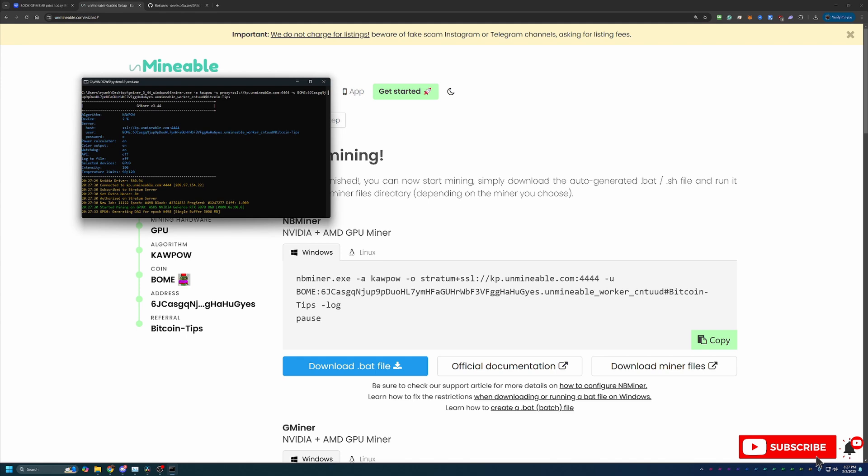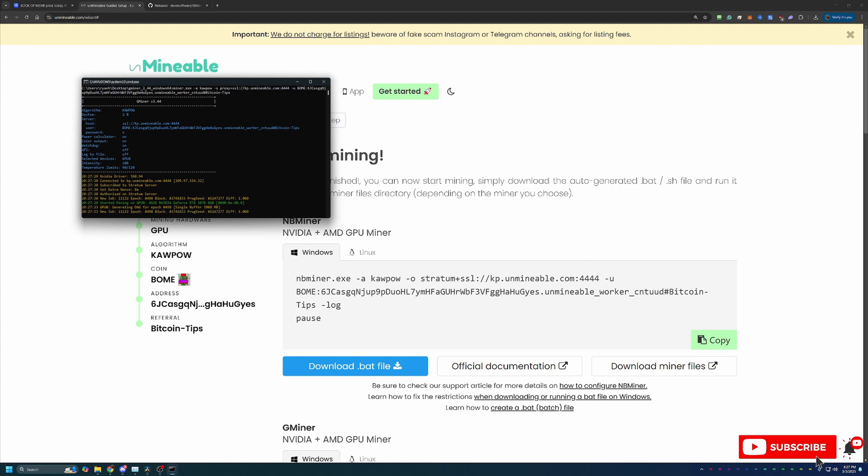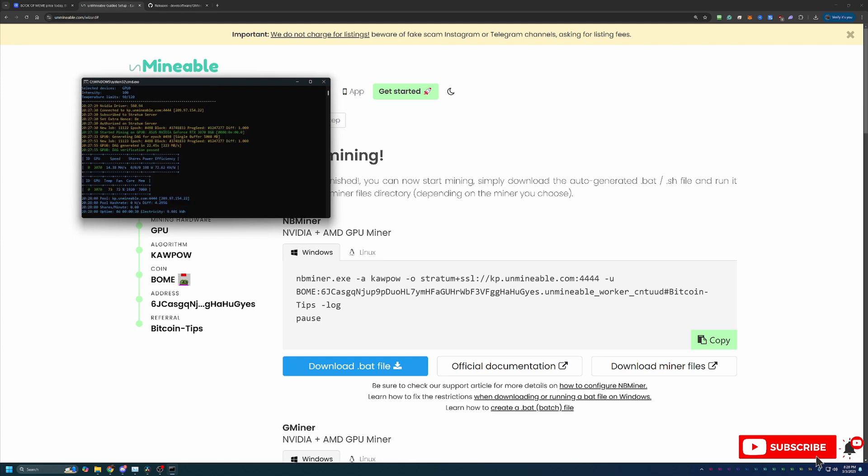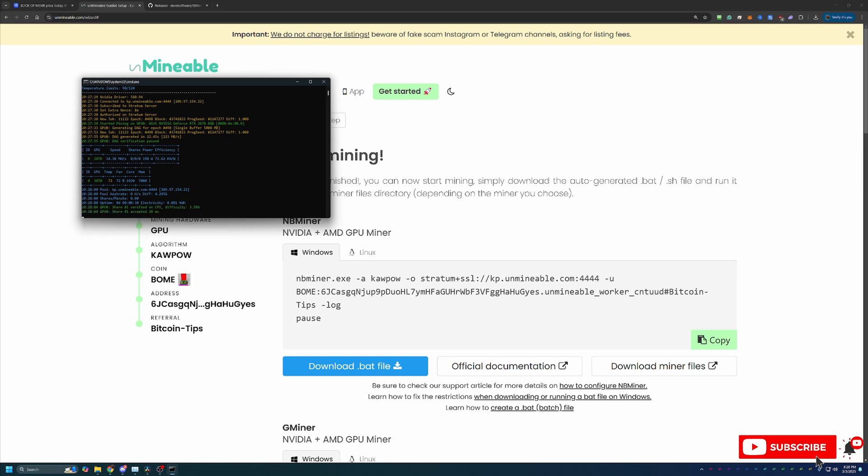Now just a few final notes about mining with Unmineable here. As you can see in this CMD window you got some blue text, green text, yellow text - nothing red. Anything in red text is an error. If you are getting any errors feel free to leave a comment down below. I'm always happy to help troubleshoot. Make sure you let me know what error you're getting and we can try and get you up and running.